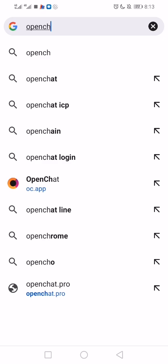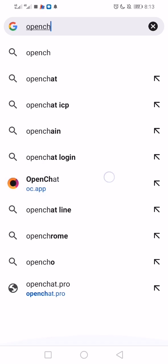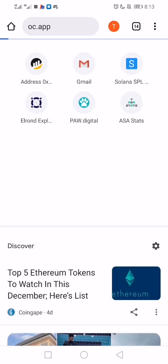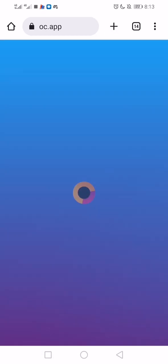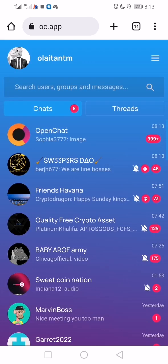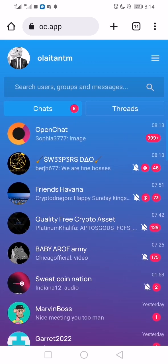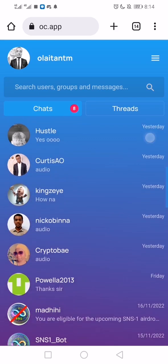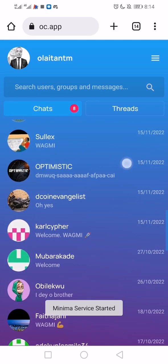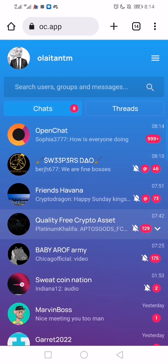Number one is OpenChat — oc.app. Once it loads and you see your account, you must have been running your account and be active: chatting with friends, chatting in groups, sharing your links and all that. For this SNS airdrop, you can first check through OpenChat if you're eligible. It has to do with your activeness — you have to be active.